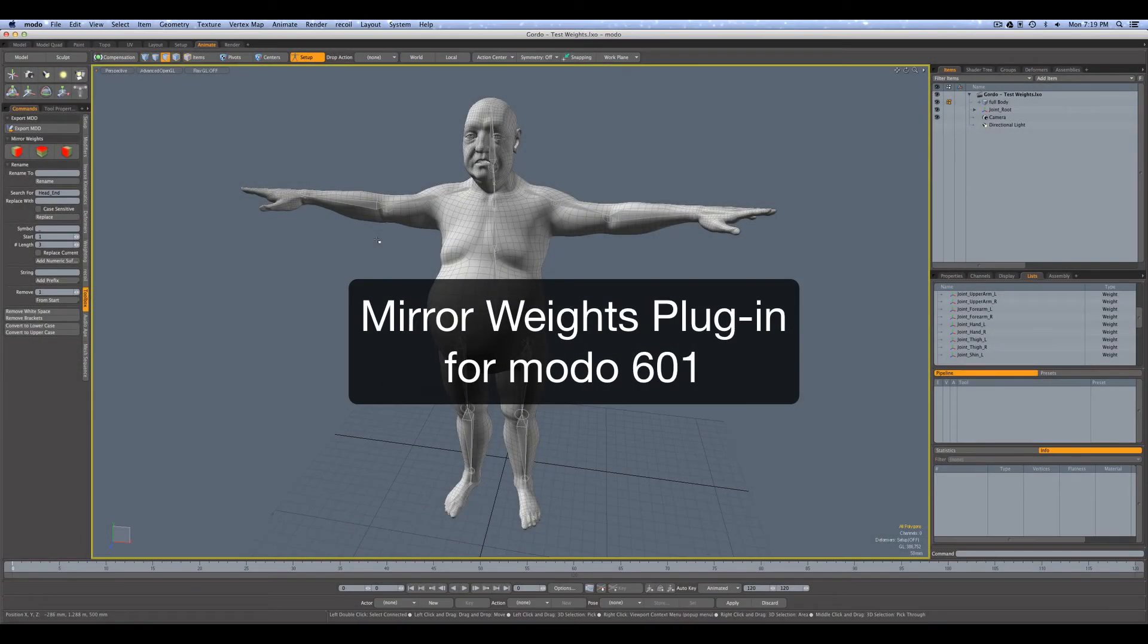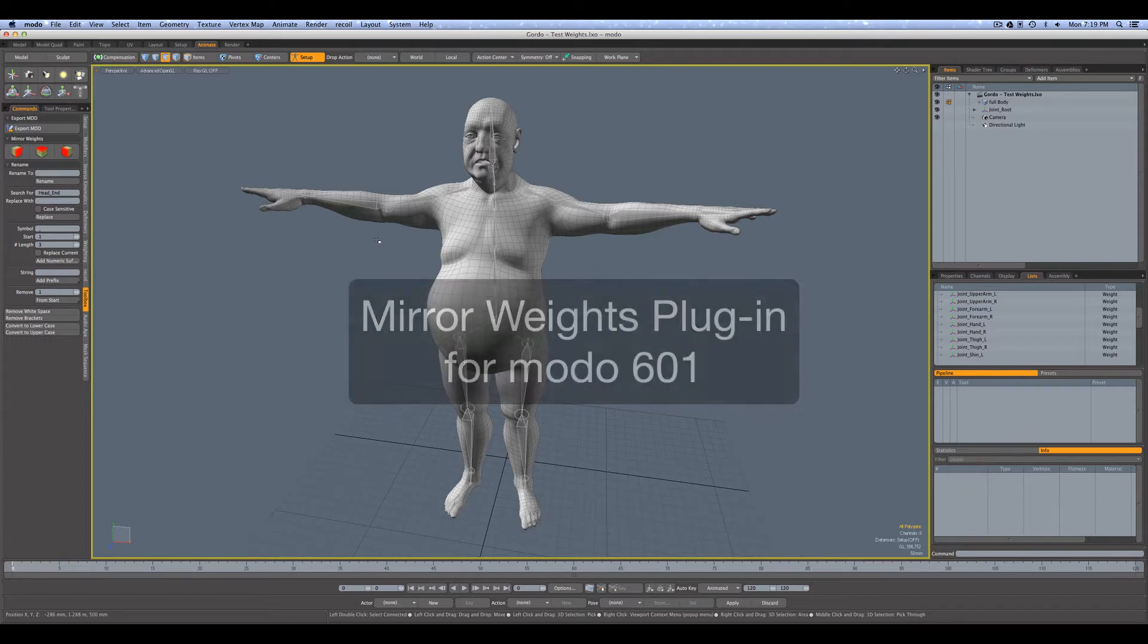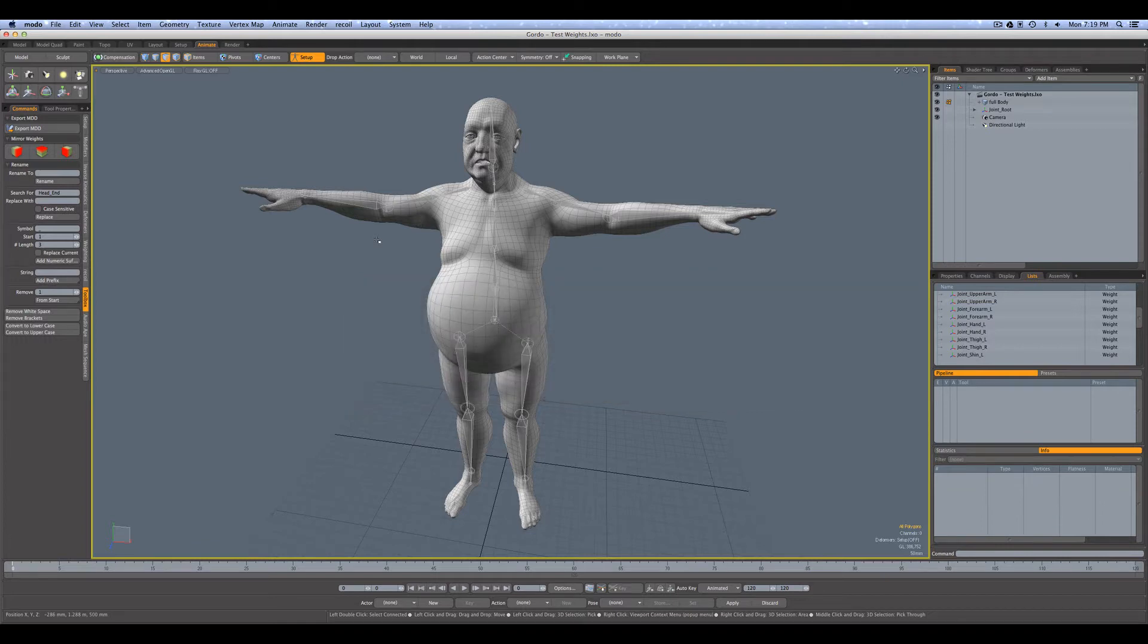Hi everybody! In this video we're going to take a look at how to use the Mirror Weight plugin we created for Modo 601. But first let me explain why we created this plugin.